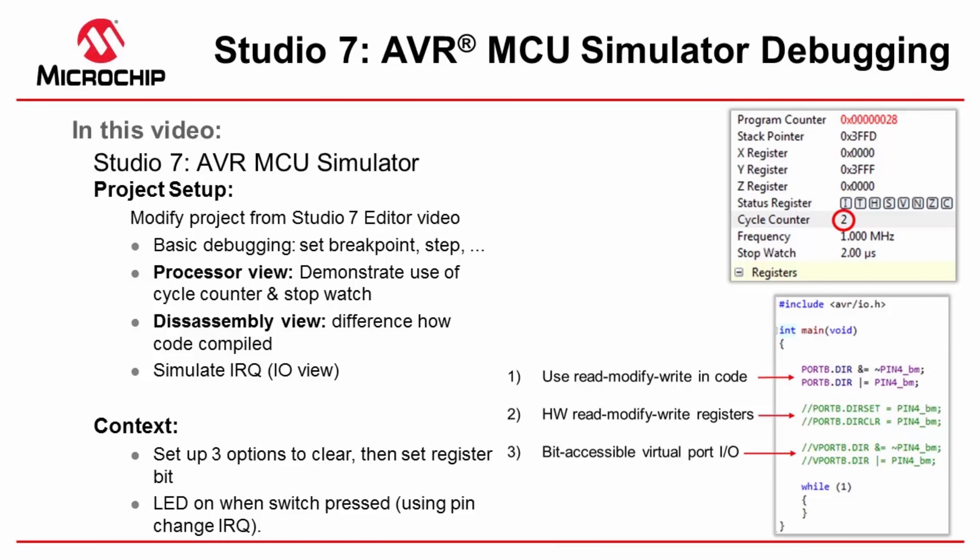In this short video I'll be showing off the AVR simulator. I'll be using three different options to set and clear different register bits just to demonstrate the difference between a hardware read-modify-write, doing it normally in software, and then also using the bit addressable virtual port registers in some of the new tinies.